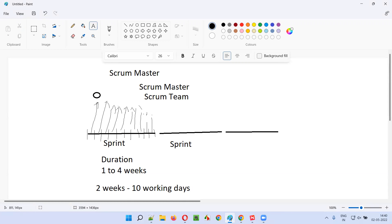In this meeting, the scrum master will ask each and every scrum team member about their current progress — what activities they are doing now, what tasks are completed, what tasks are pending, and whether there are any blockers because of which the team is lagging behind. The team will also assess whether they are on track and can finish the work by the end of the sprint. All such things are discussed during this daily scrum or daily standup meeting.